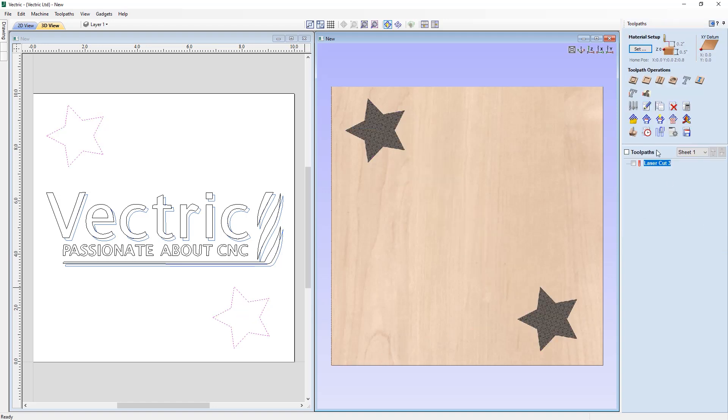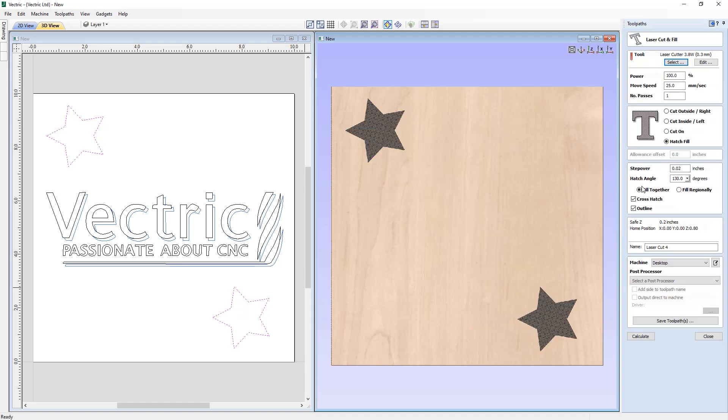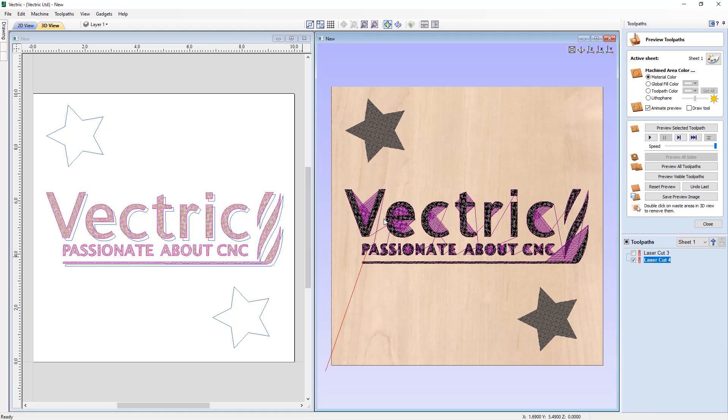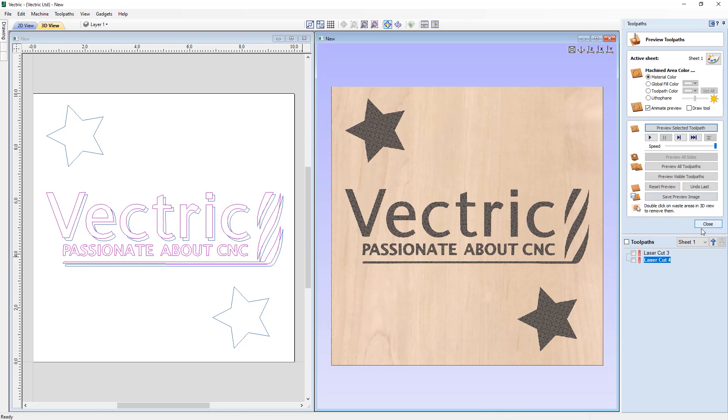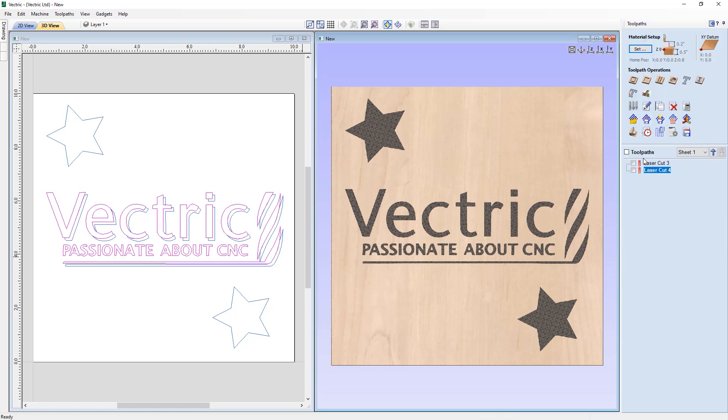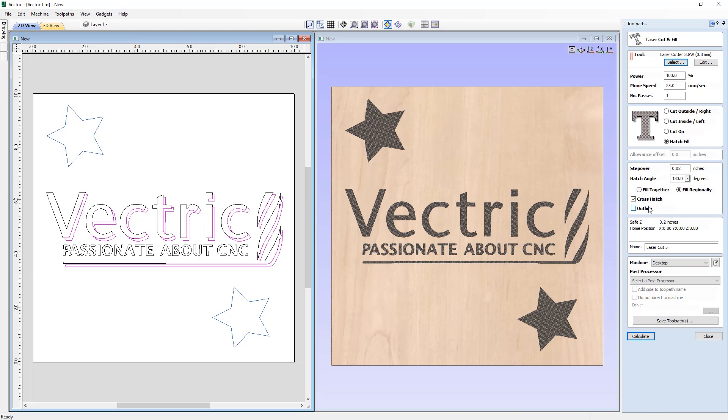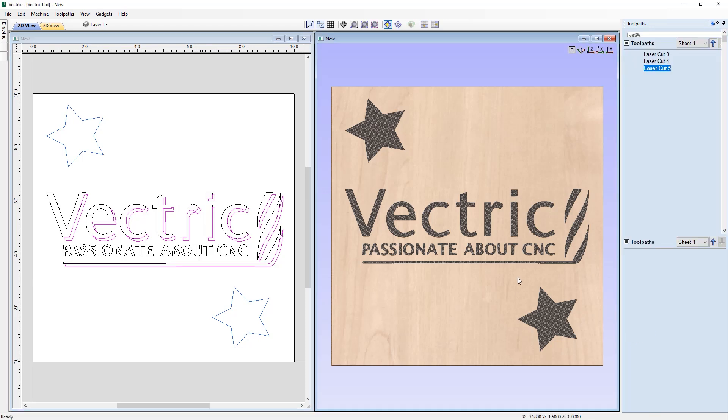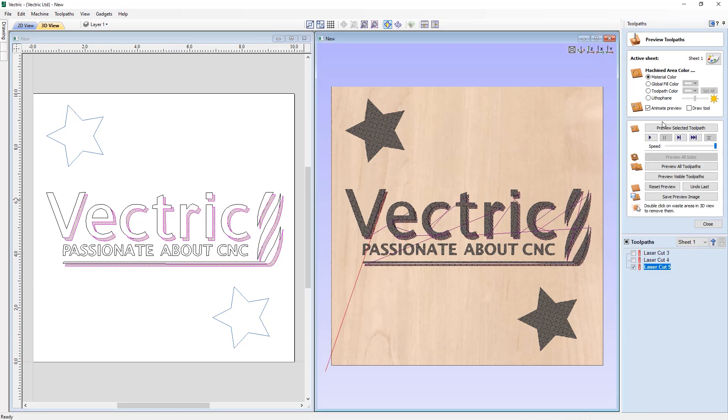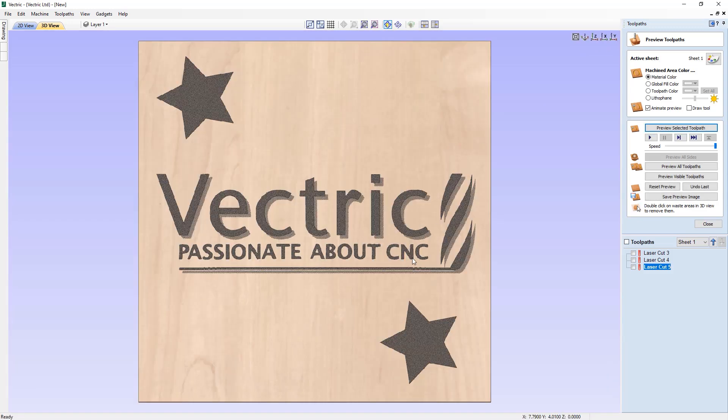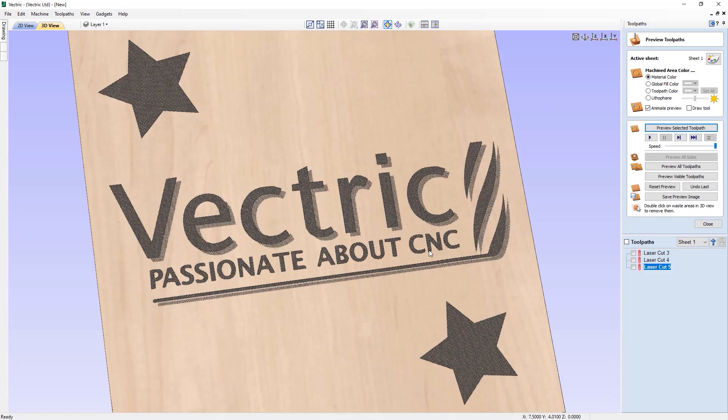The fill regionally option will fill in each region before moving on to the next. We've also added the ability to specify whether you want to outline your hatch fill too, so now you can create hatching that would simulate shaded areas without a solid outline.